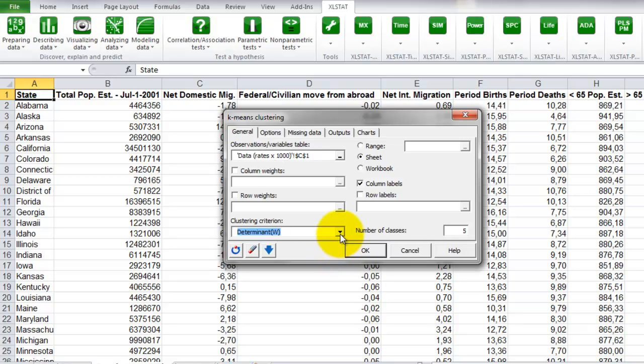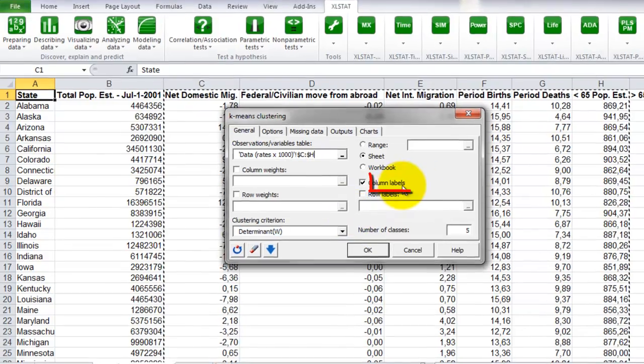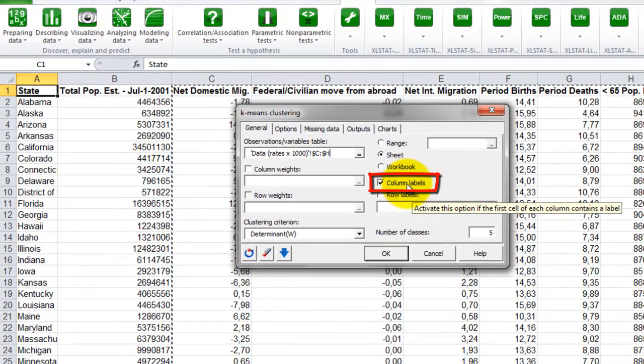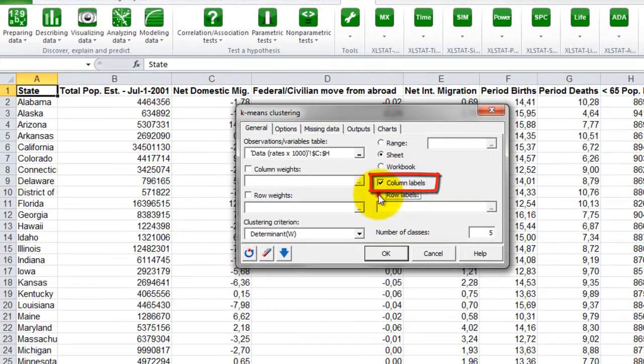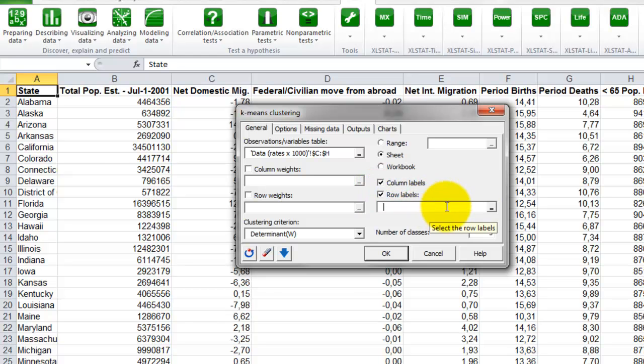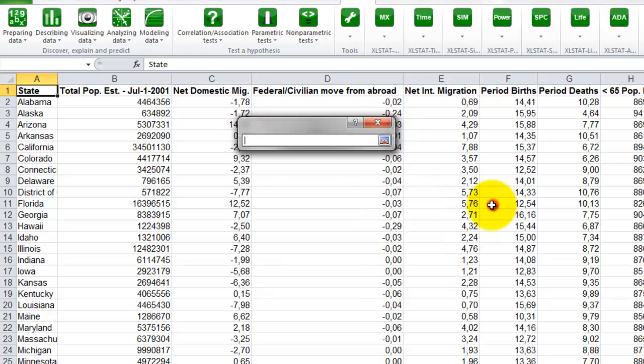The selection contains the names of the variables, so we leave the option column labels ticked. We can add the row labels and select the column with the names of the states.